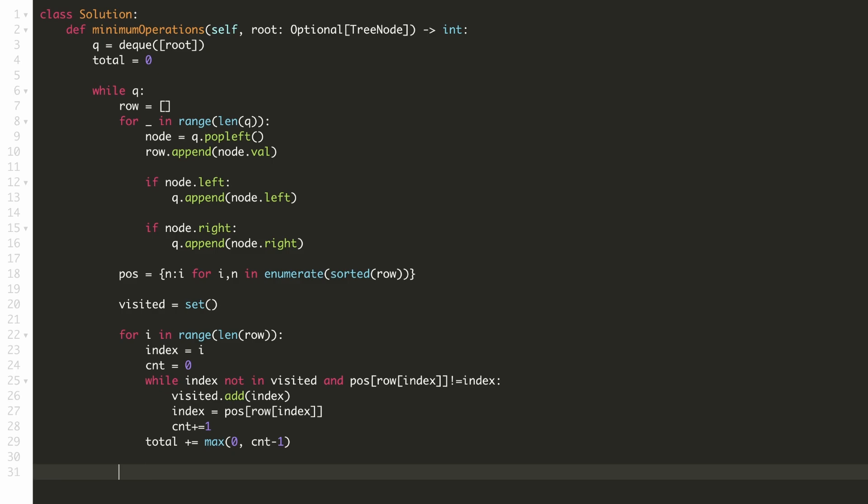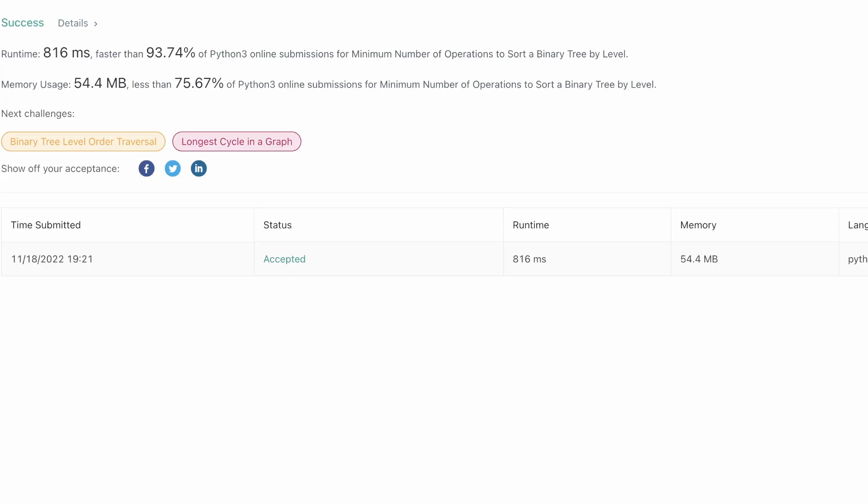And finally, after our BFS traversal for all the levels, we can return our answer. Let's submit our solution. As you can see, our solution is accepted.